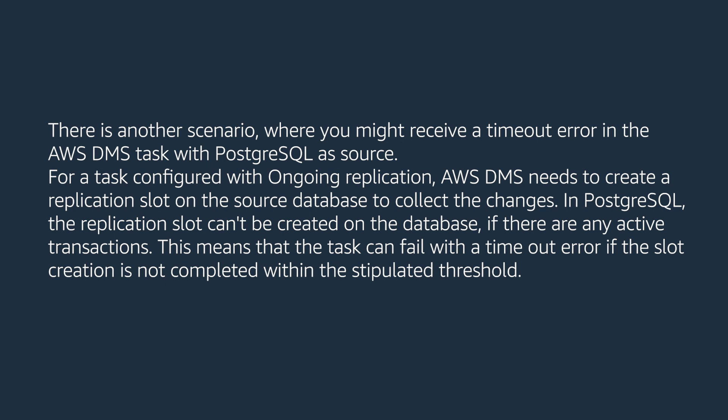In PostgreSQL, the replication slot cannot be created on the database if there are any active transactions. This means that the task can fail with a timeout error if the slot creation is not completed within the stipulated threshold.